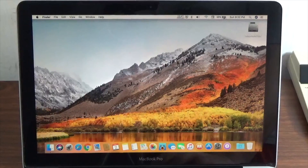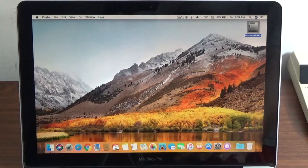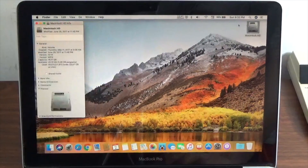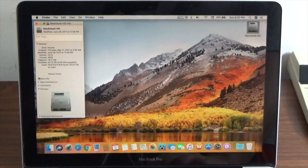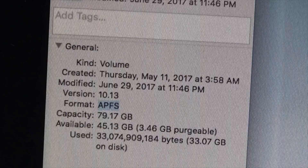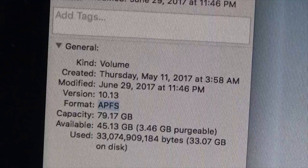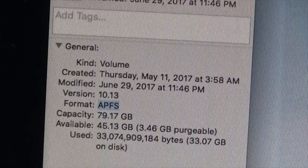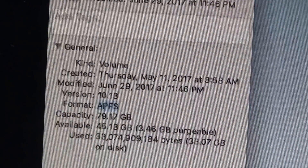To double-check that you are indeed on the new file system, click on the Macintosh HD icon and do a Command-I or File > Get Info to get details on the drive. Under the General tab, you should see the format listed as APFS.